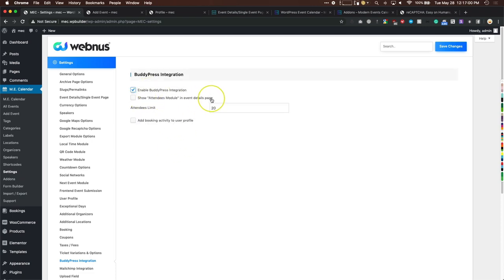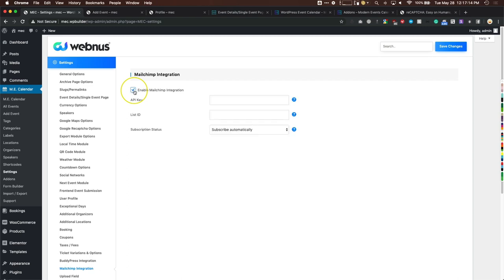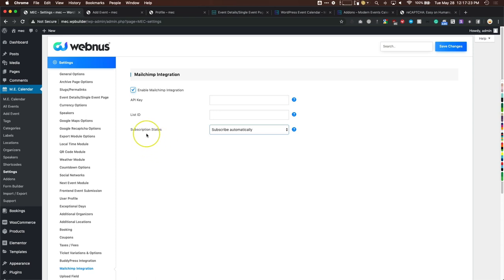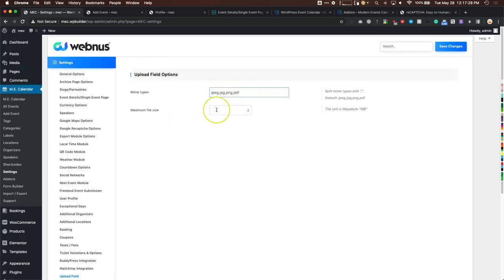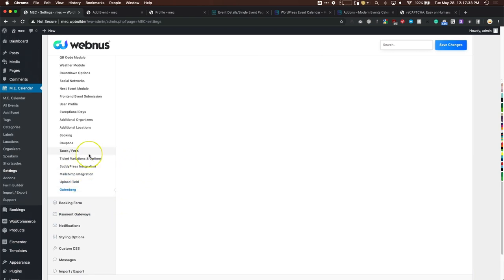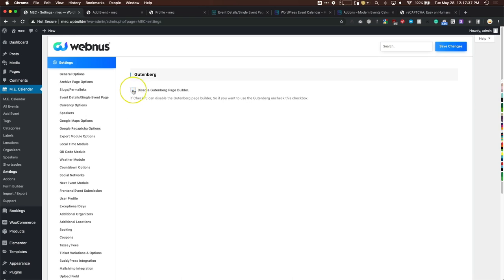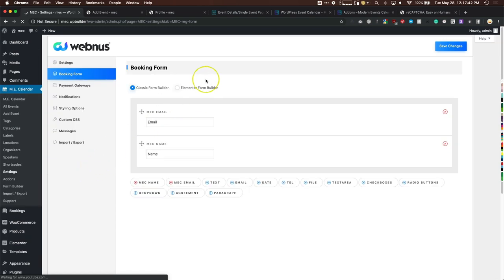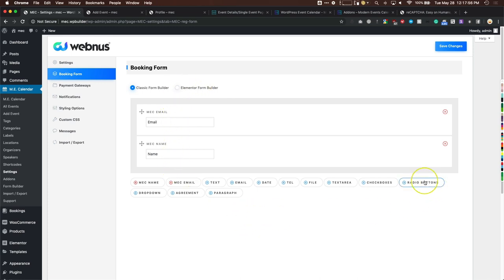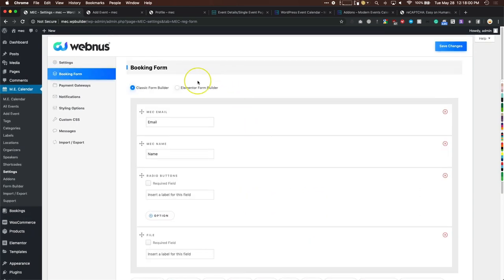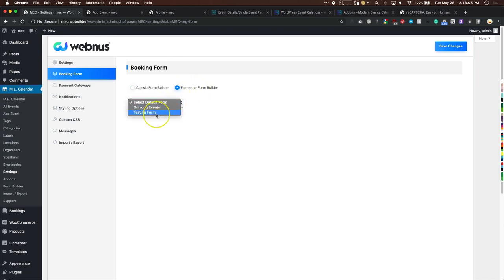BuddyPress integration includes activity on user profiles and an attendees module on the event page so you can see who's attending. Mailchimp integration automatically adds ticket purchasers to your Mailchimp list. The upload field controls what file types and sizes can be uploaded via the form builder. Under Booking Form, use the classic form builder to add fields like radio buttons, files, etc. — or select Elementor and choose a pre-built form.